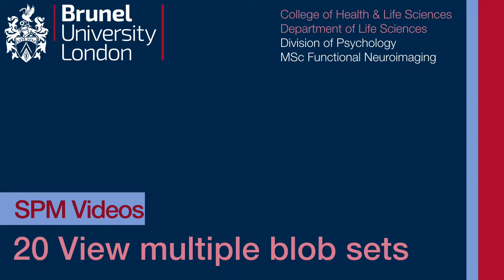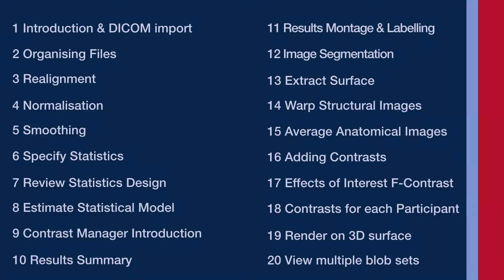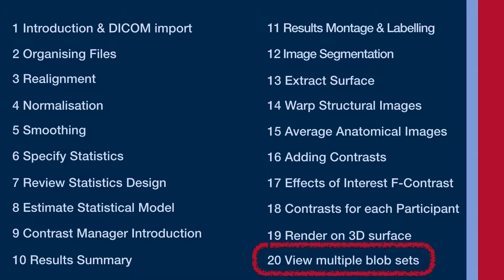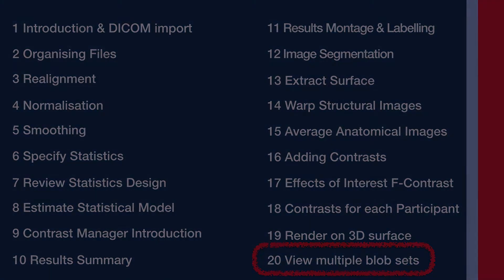Video number 20 is about saving blob sets or statistical parametric maps so you can use them in different kinds of visualization like montages and overlays. It's a great way to investigate multiple contrasts and conditions.